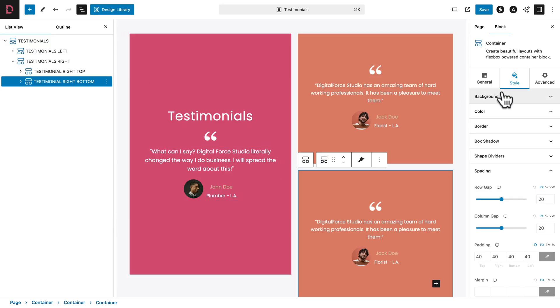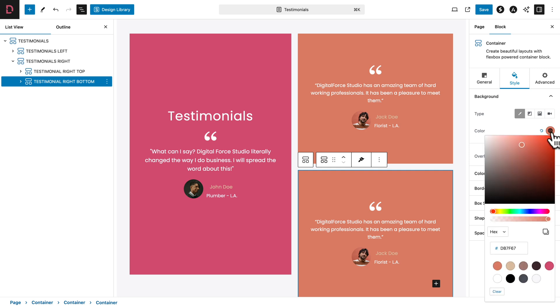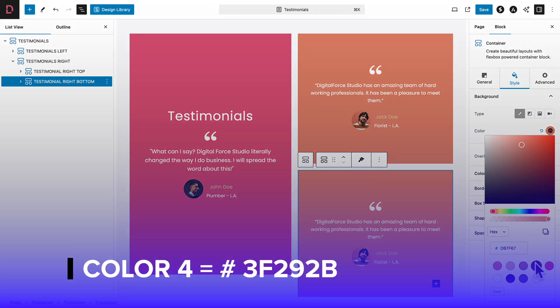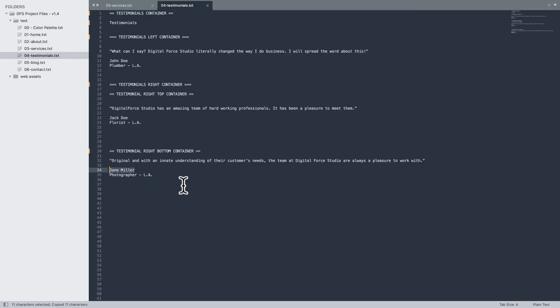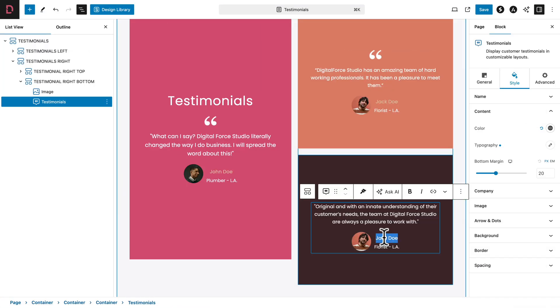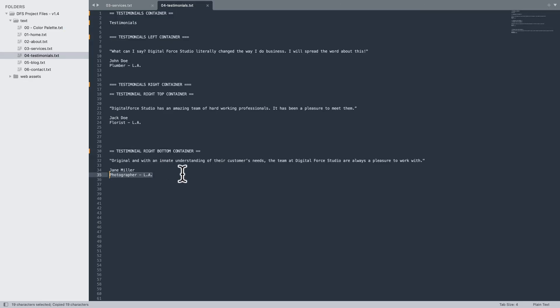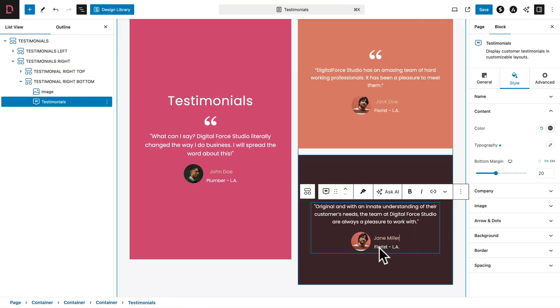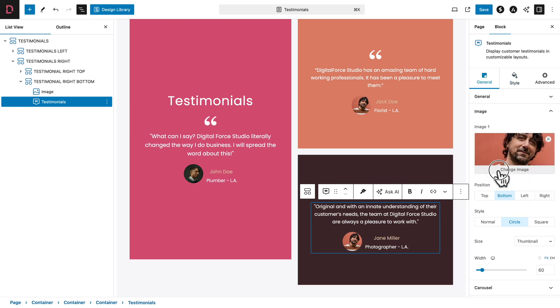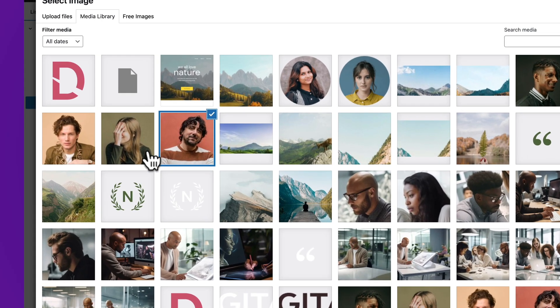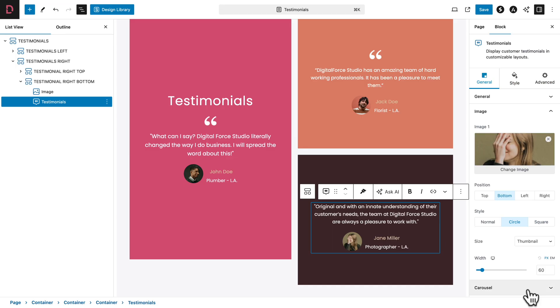Click on the Style tab, Background sub-tab, and for the color select color number four. Now change the content — copy the testimonial text and replace it, then copy the name and replace it, and finally copy the profession and location and paste. Go back to General, Image, Change Image, pick the appropriate image, and hit Select. Let's save and preview the page.